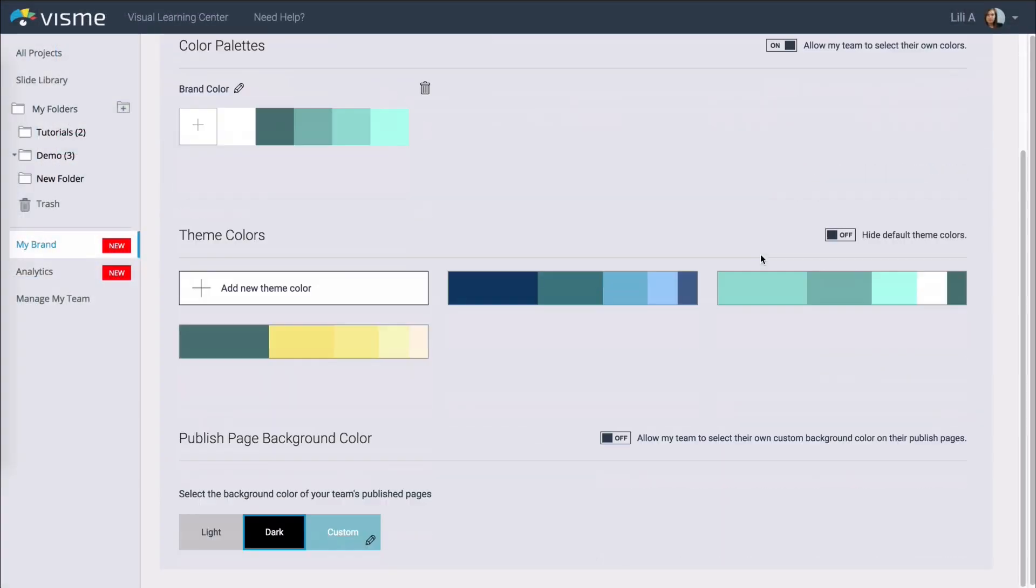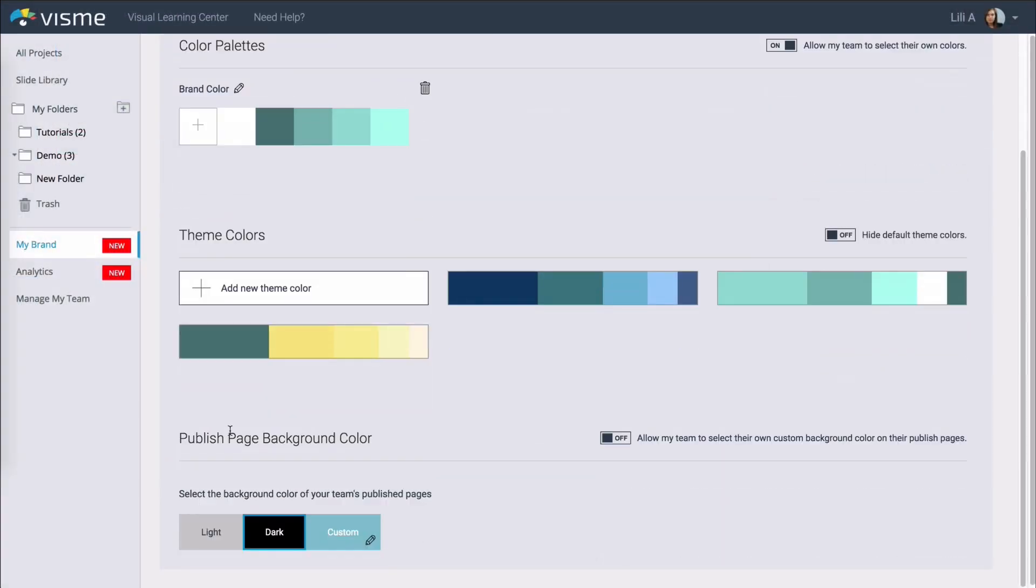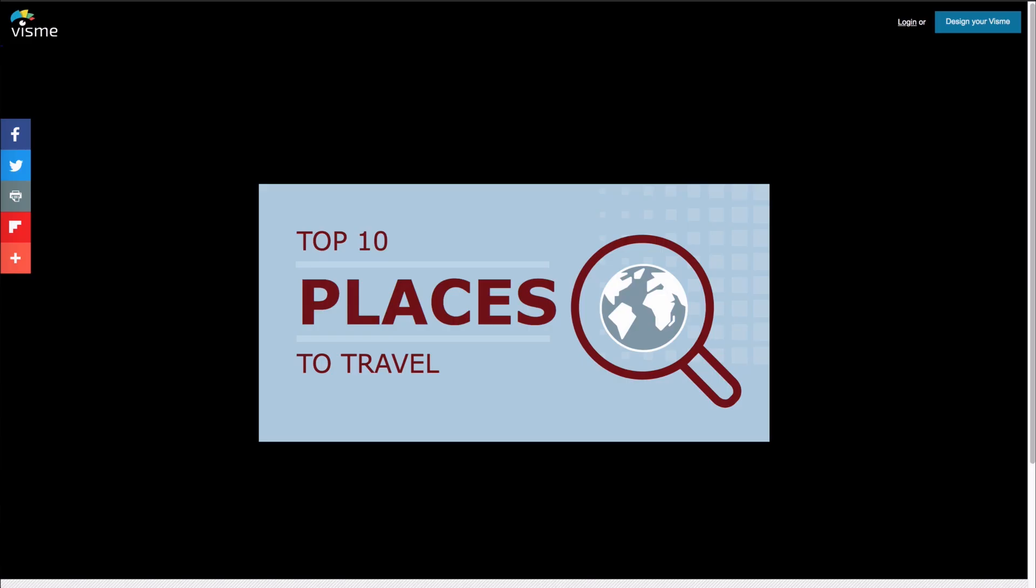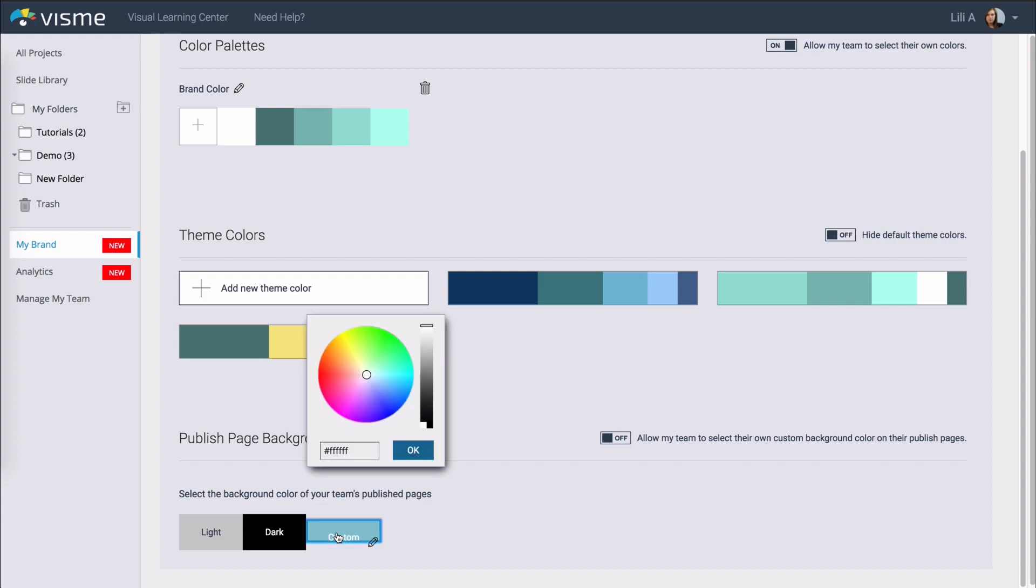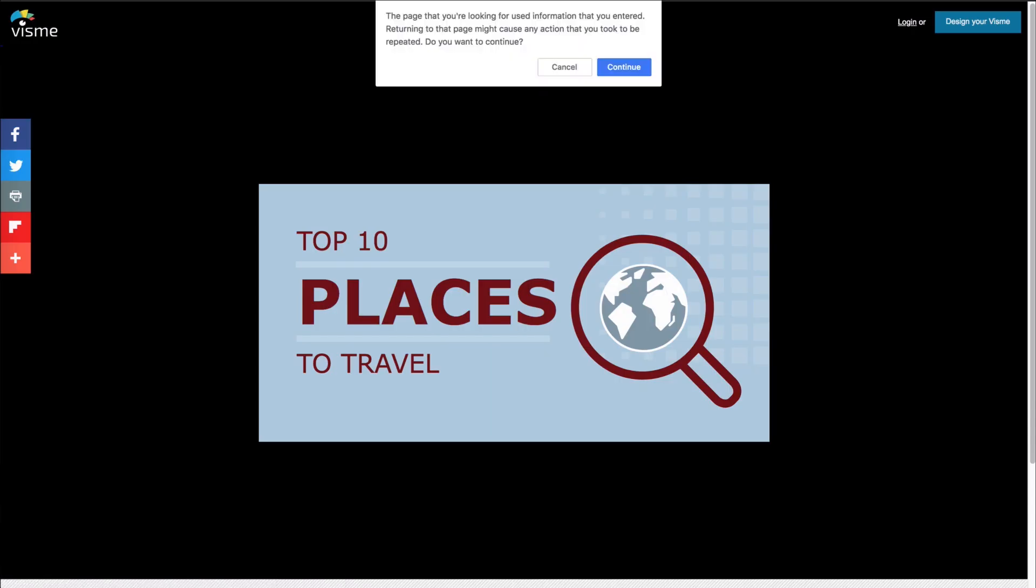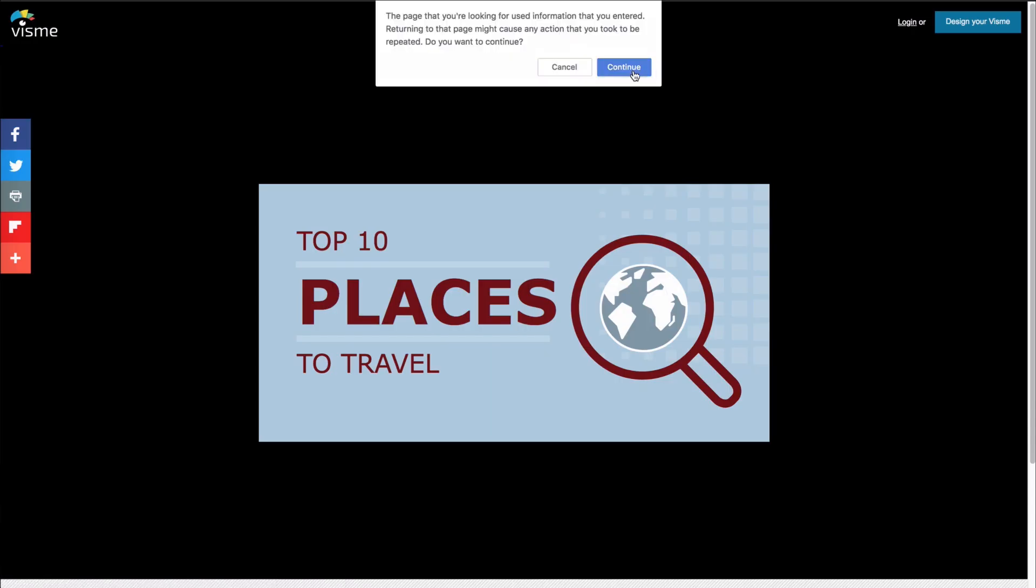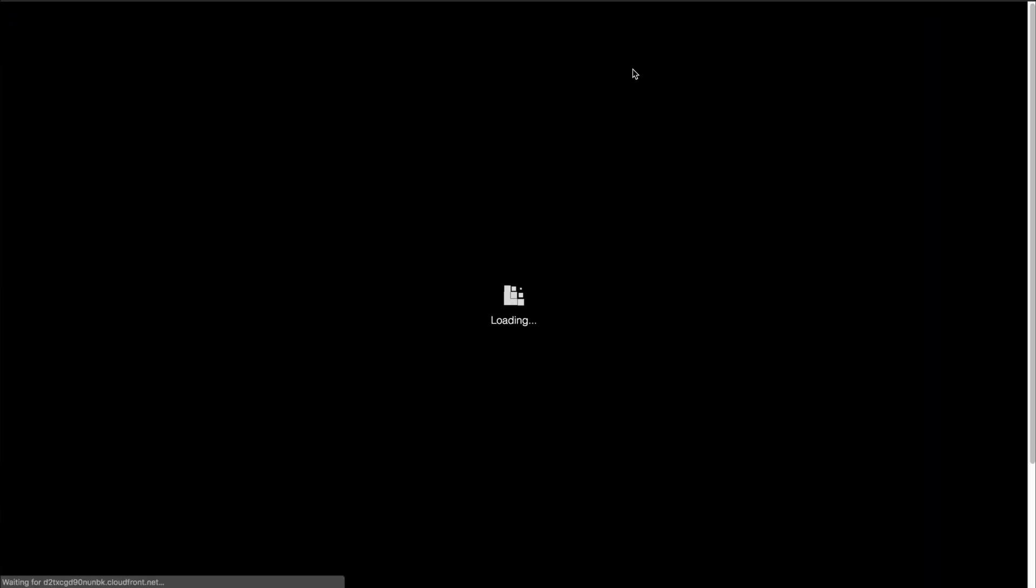You can also set the color of the background when you're previewing a project. So now it's set to black but if I change it to this custom one now I set it on white. If I reload this the background will be white.